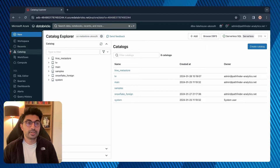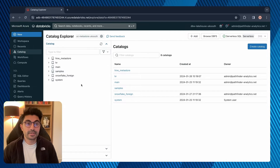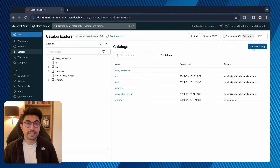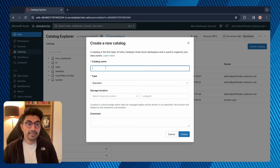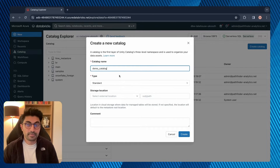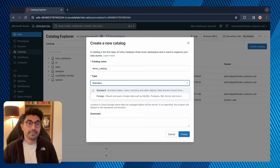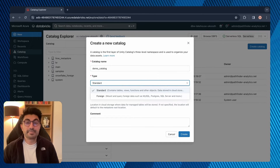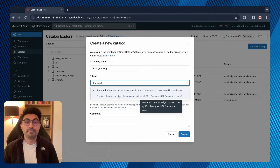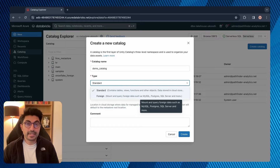To create a catalog, go to Catalog Explorer. You should see all of your pre-existing catalogs here. To create a new one, click on Create Catalog. Give your catalog a name — I'll call mine demo catalog. For type you have the option of standard or foreign. A standard catalog is managed by Unity Catalog, and this is what we want.